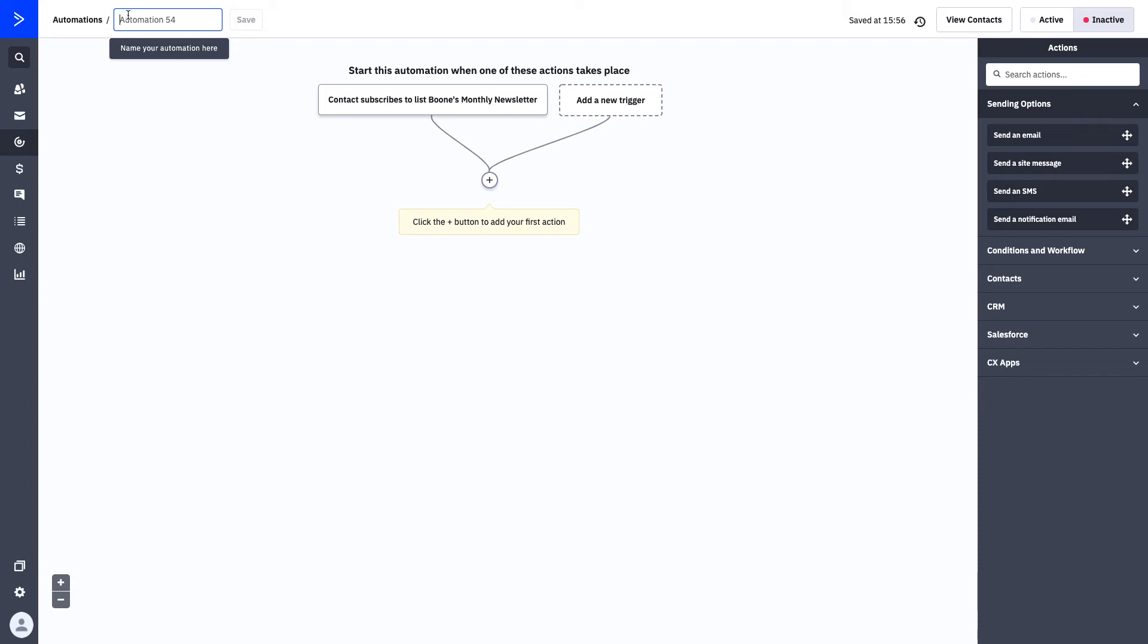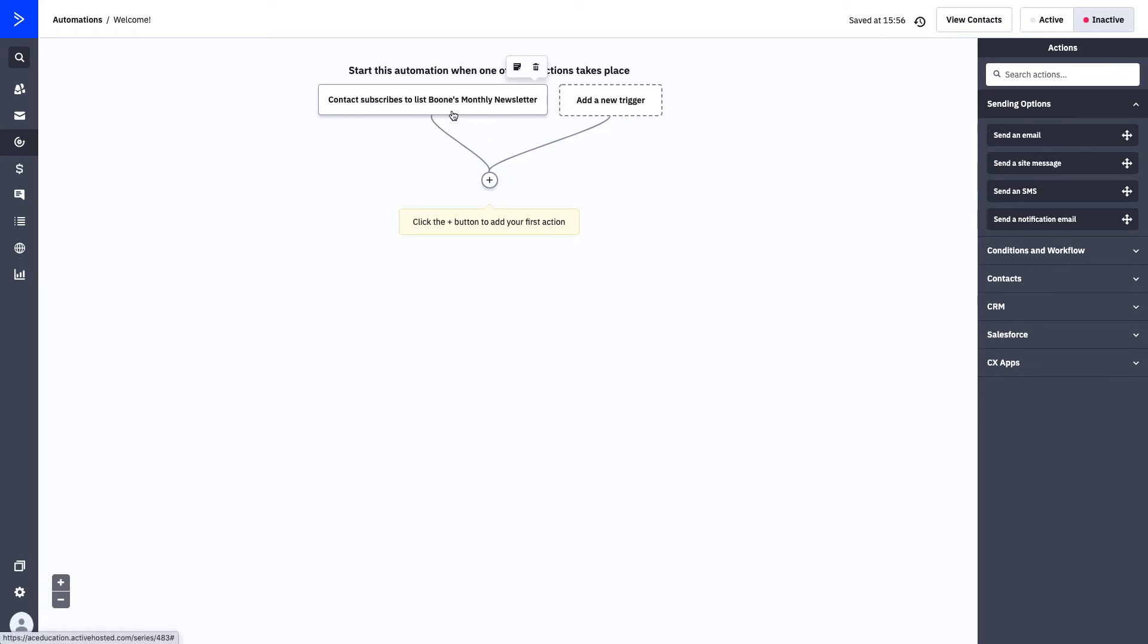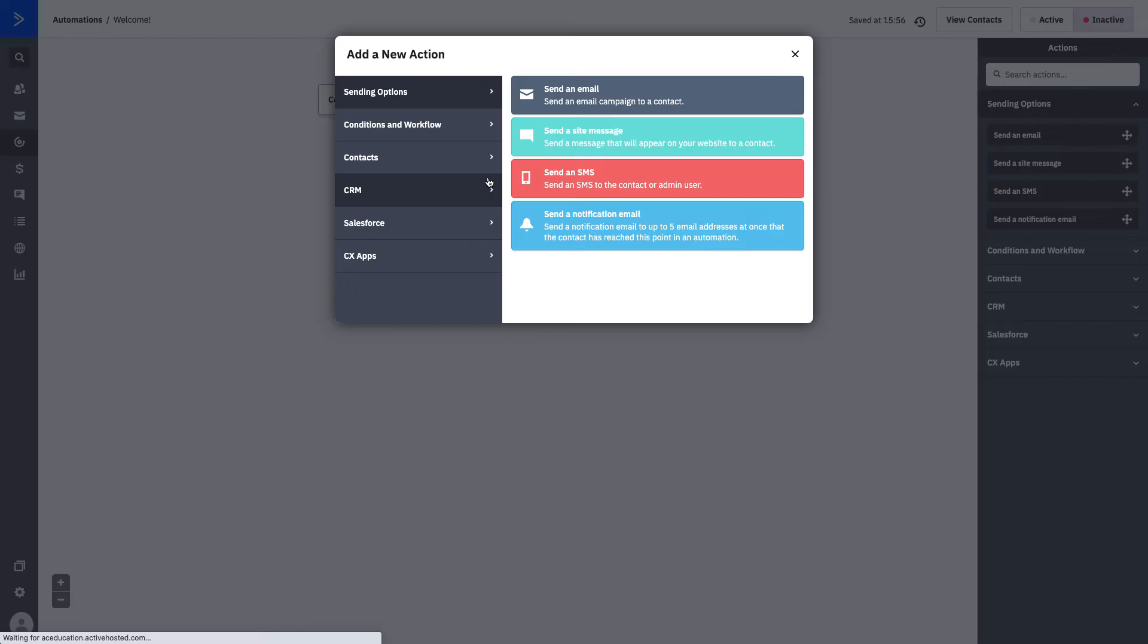You can always name your automation if you'd like up here and just say welcome. Getting specific with your naming systems will help you understand exactly what the automation is about. Now that we're welcoming somebody to our Boone's monthly newsletter, we want to reopen our action folders and add our first action.